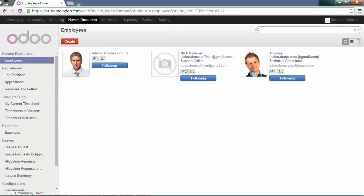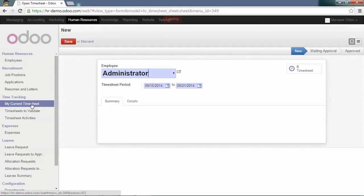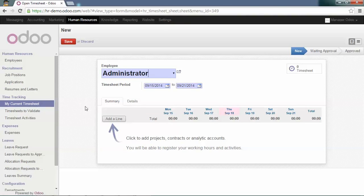Now, you have access to a new menu that is 'My Current Timesheet.' Here, you will be able to record your timesheet periodically.